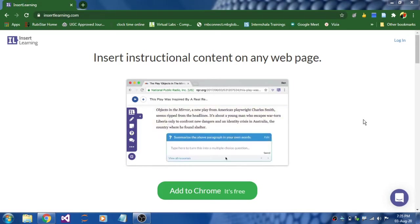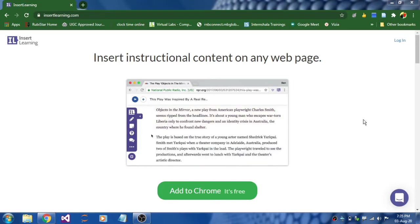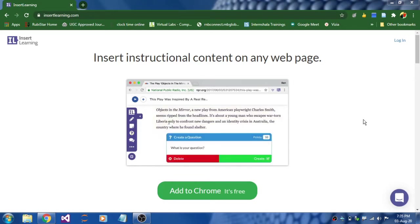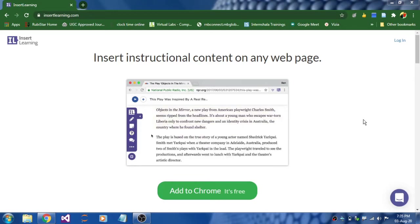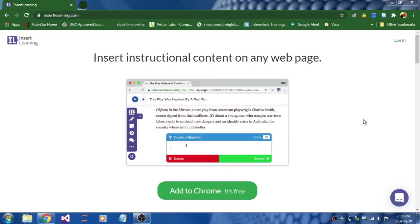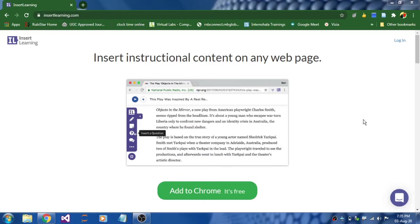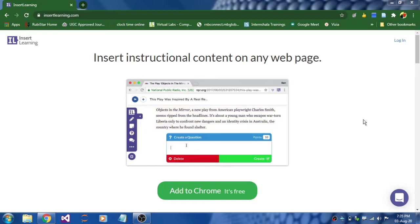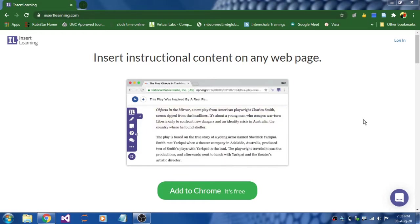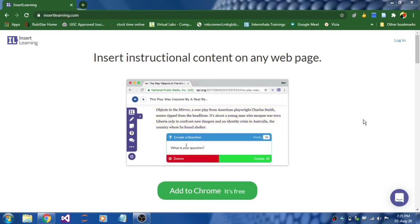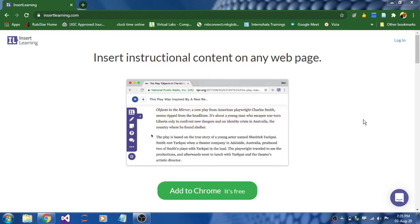Using insertlearning.com you can insert instructional content into any web page. Yes, it is possible. It is easy to structure text with questions and media that help all of your students to be more successful learners. Believe me, it will be the perfect companion to your blended learning lessons. Let's get into the topic.